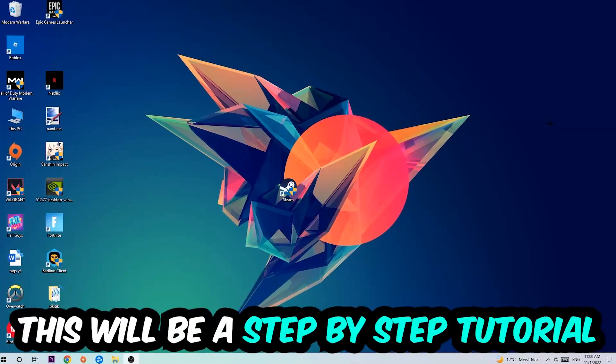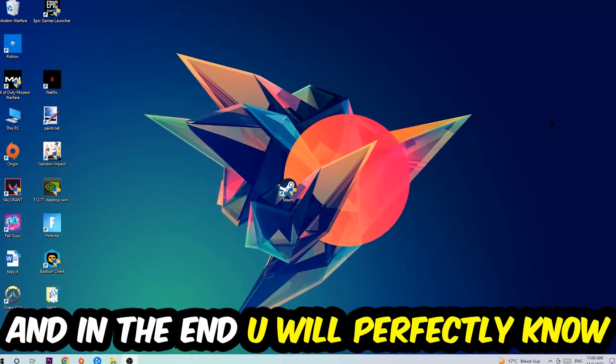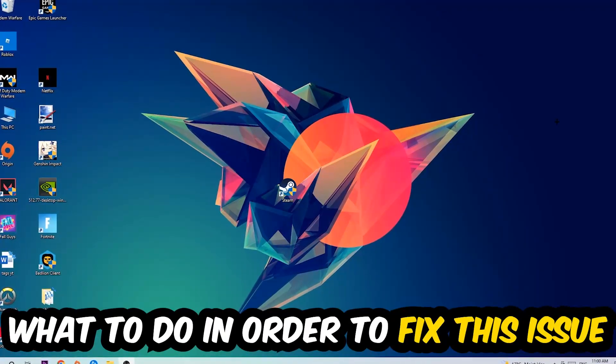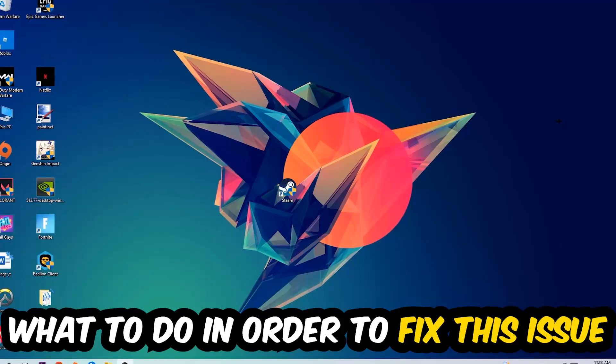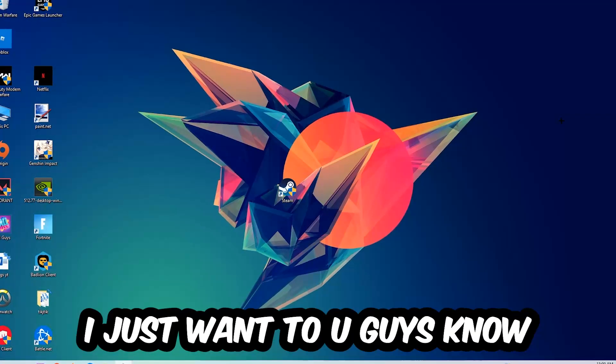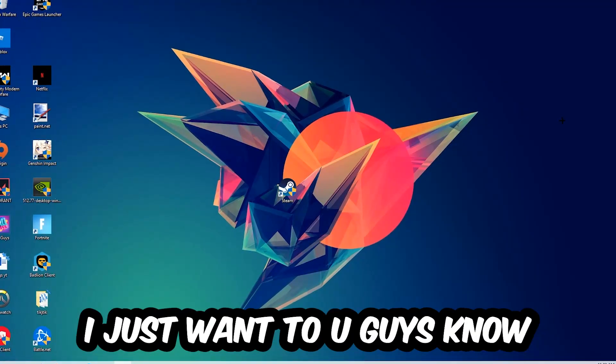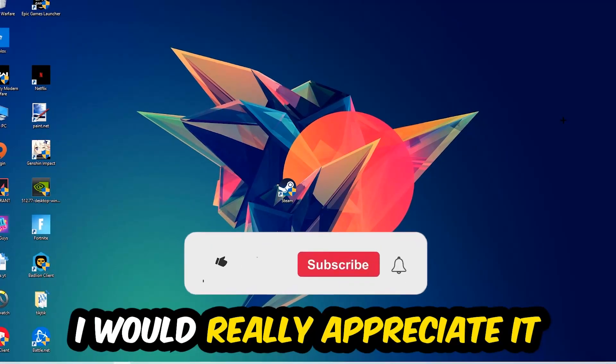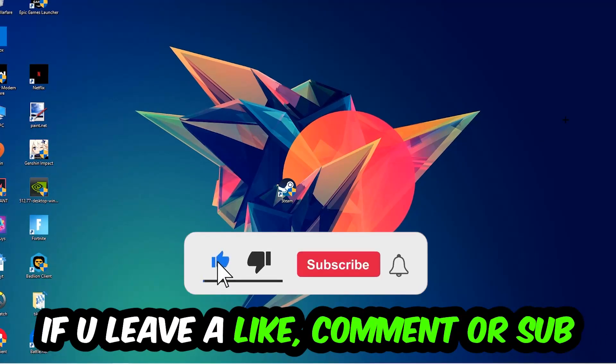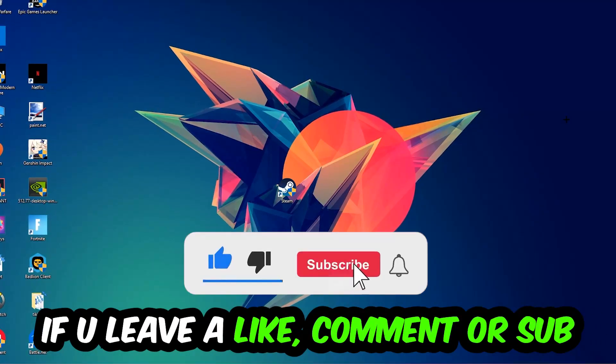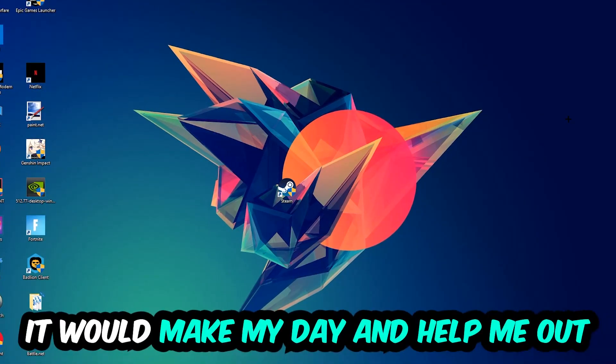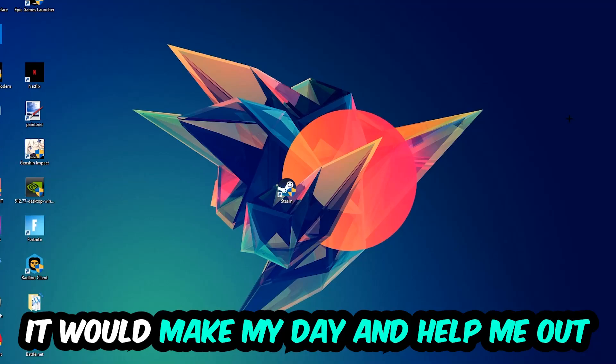So stick to the end guys, this will be a step-by-step tutorial. In the end you will perfectly know what to do in order to fix this kind of issue. Before we start, I just want to let you guys know that I would really appreciate it if you would leave a like, a comment, or a subscription. It would really make my day and help me out as a little YouTuber.